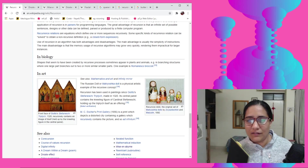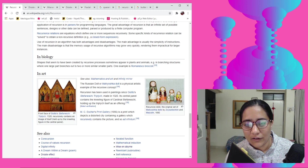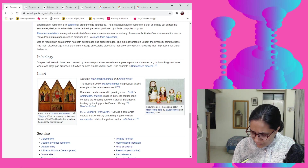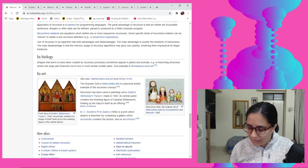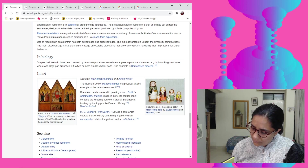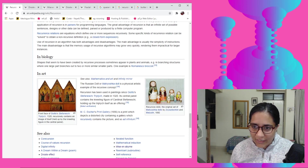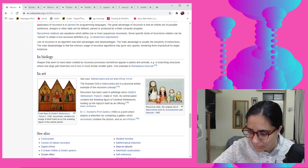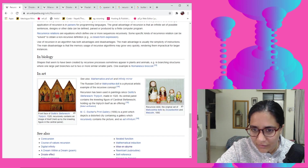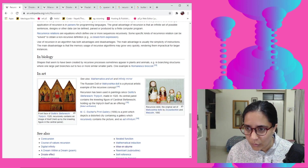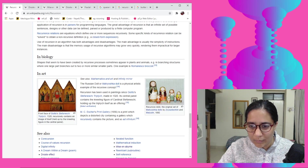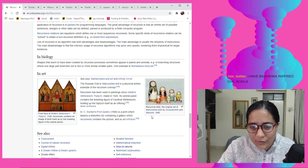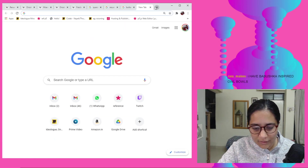Also, if you guys remember Babushka dolls from when we were little — I'm sure if you were a young person in the 90s and there was some Russian influence in your home, like those five-rupee books we used to get — that's also kind of recursive in that sense.